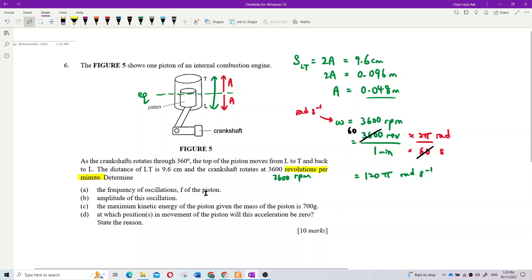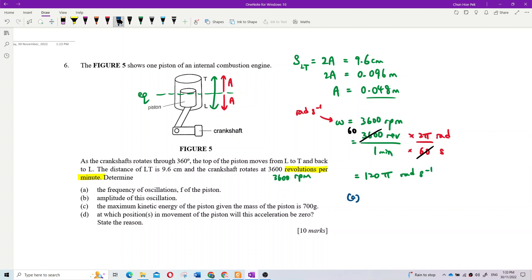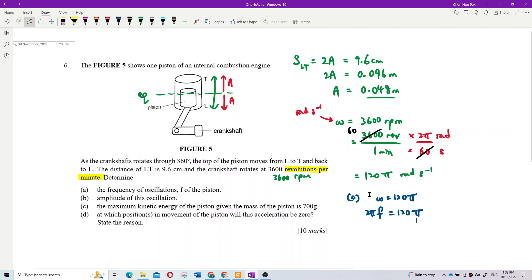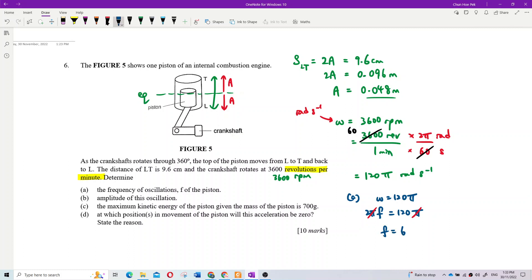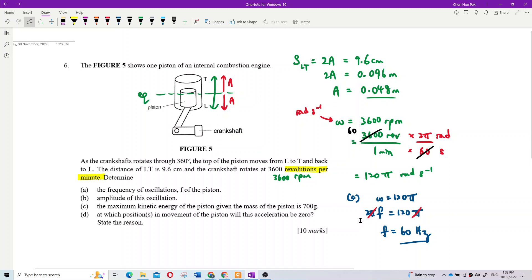Now I have omega, so I can find frequency. Since omega equals 2πf, we get f equals omega divided by 2π. With omega = 120π, the π cancels, giving frequency equals 60 Hz.